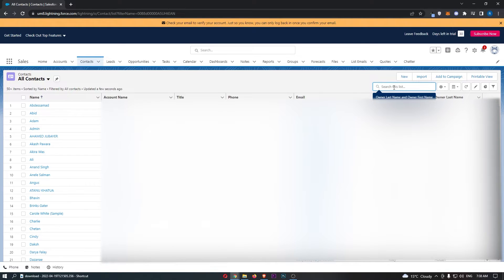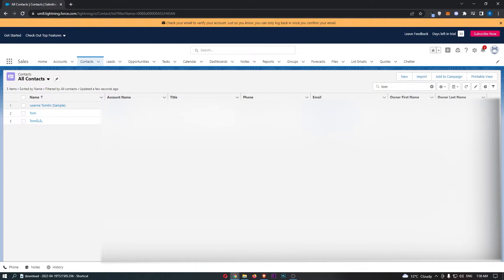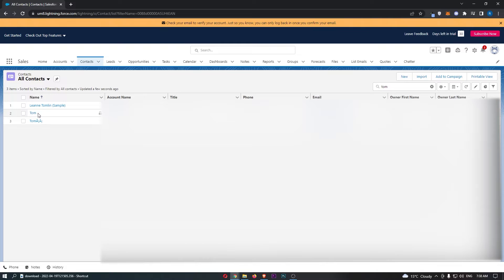So if I just go ahead and search for Tom, you will be able to see that we have Tom right here and this is the person that I want to delete.